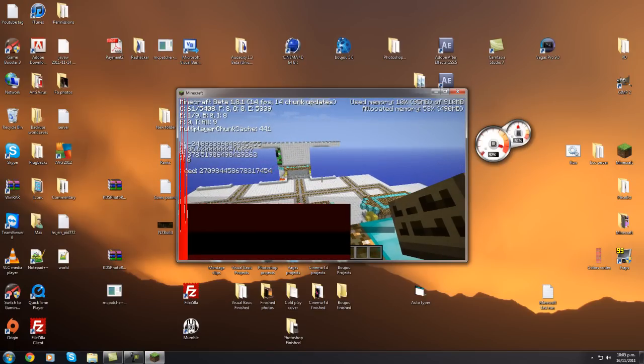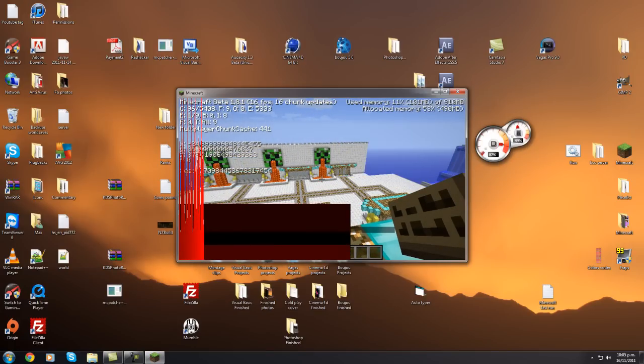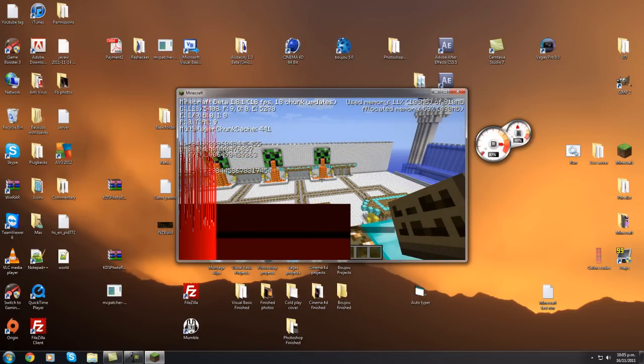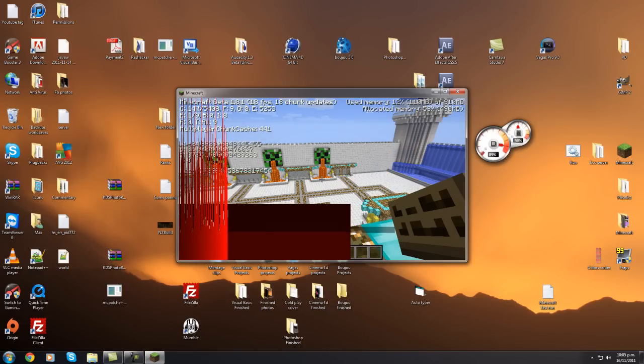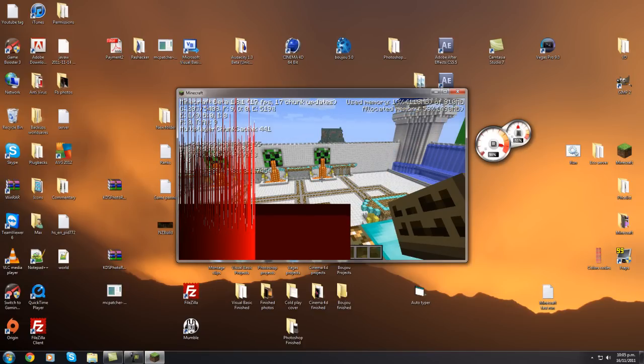If I hit F3, up the top it says used memory. Don't worry about the percentage, but it's telling you it's 105 megabytes of 910 megabytes. You can see the red bars off the screen, allocated memory is only 490 megabytes.